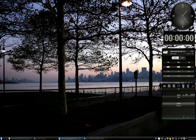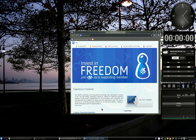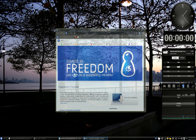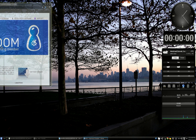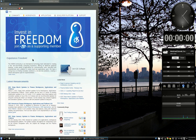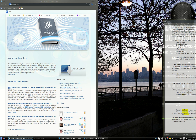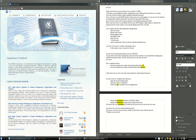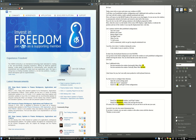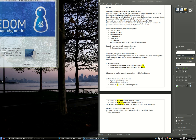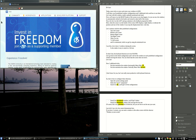I use this a lot to have 2 windows sharing the screen, like that, for instance. But it's also very easy to use it to sneak in a third window, like that, for instance.